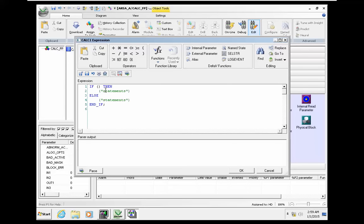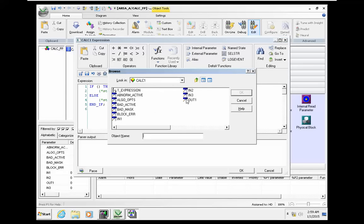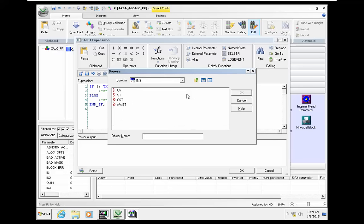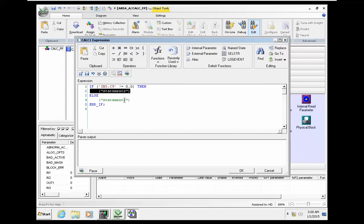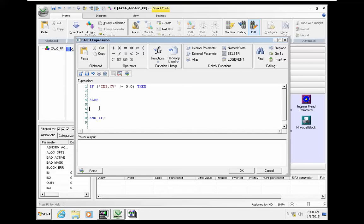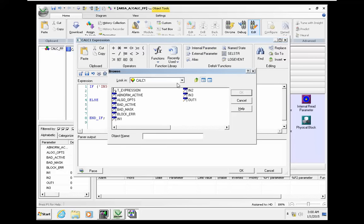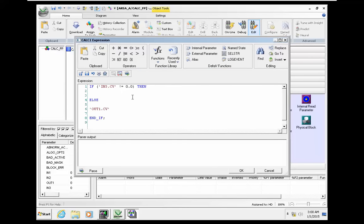First we need to check that if input 3 is not equal to 0. If it's not equal to 0, we can implement the program. And if it's 0, we don't perform the calculation, and output will be automatically set to default value of 0.